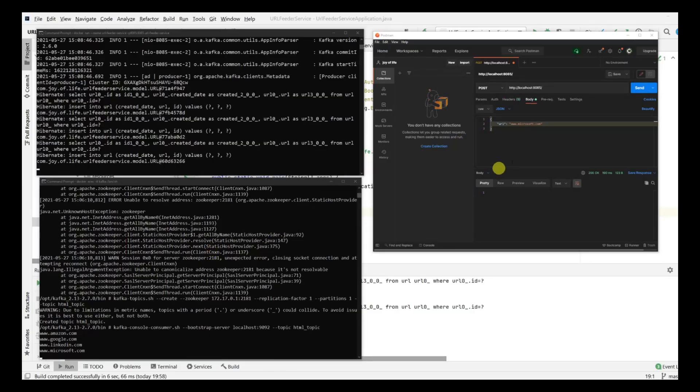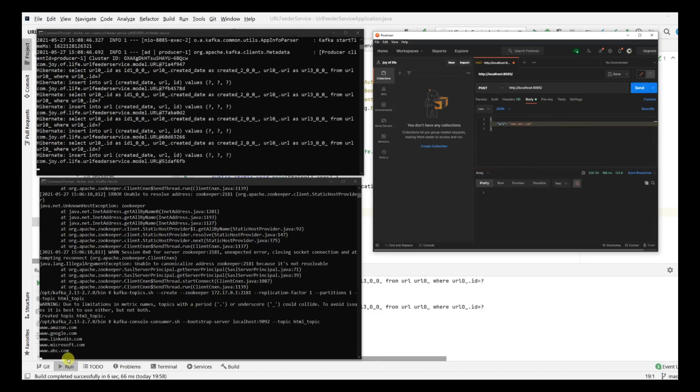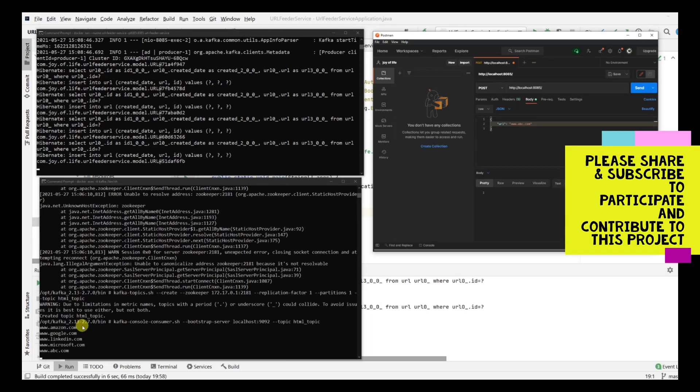In the previous video we created the Docker container out of our Spring producer service called URL feeder service. We saw that when we are posting some URLs like abc.com, it was coming into the topic and we have the console consumer and we are able to consume it. This time we are going to spin up a new service for the consumer. It's basically a worker which is going to listen to the topic, get the URL and do the needful things.